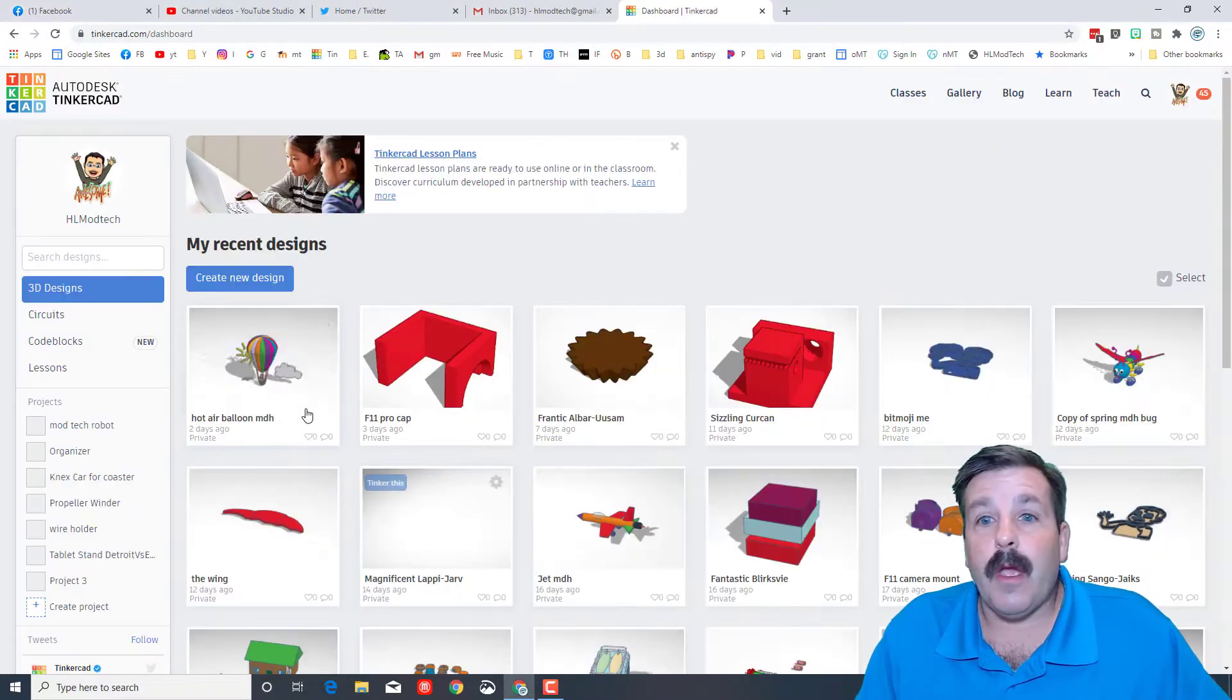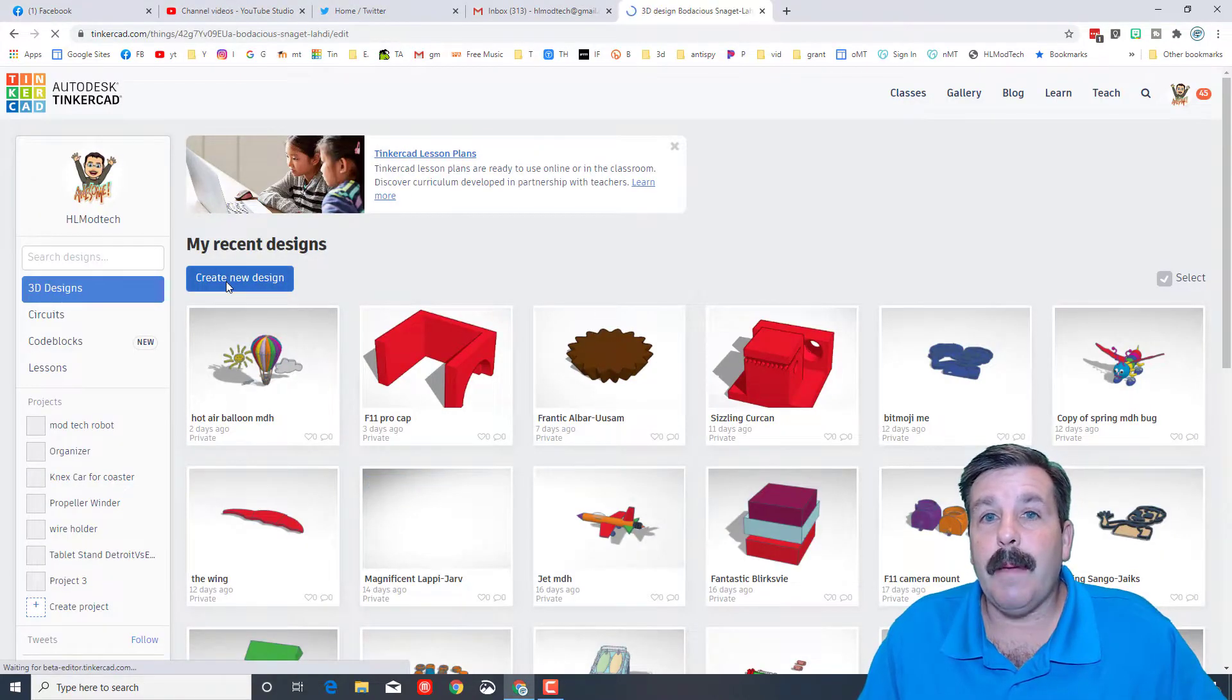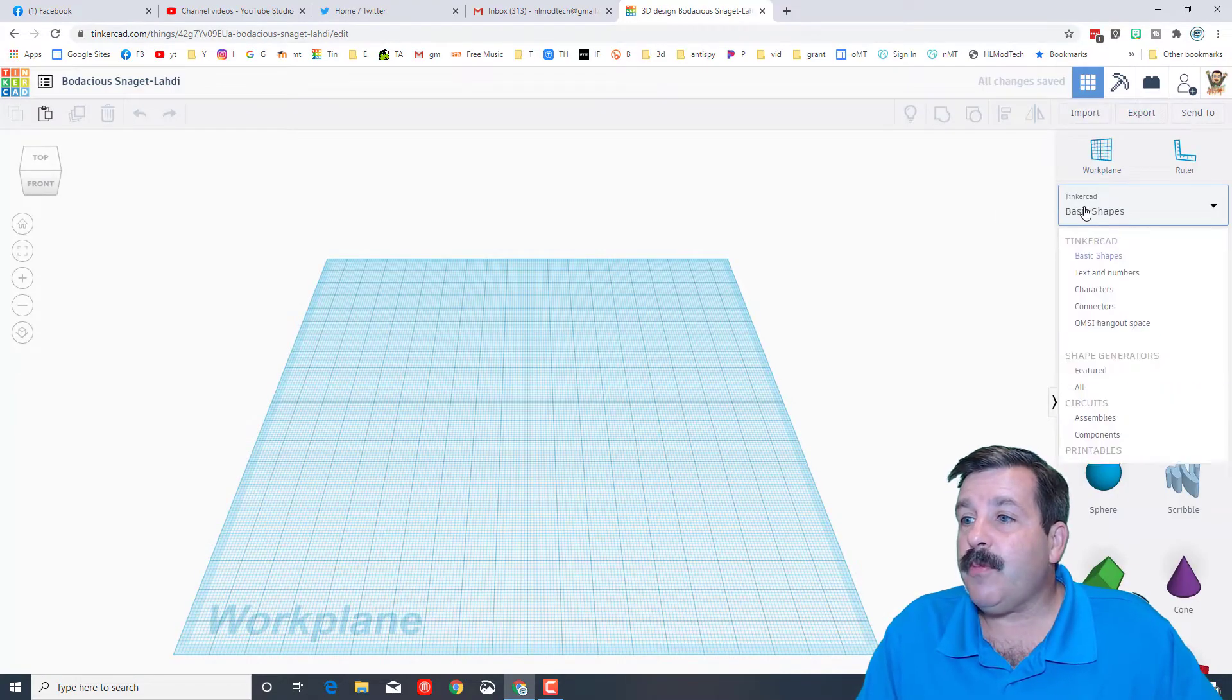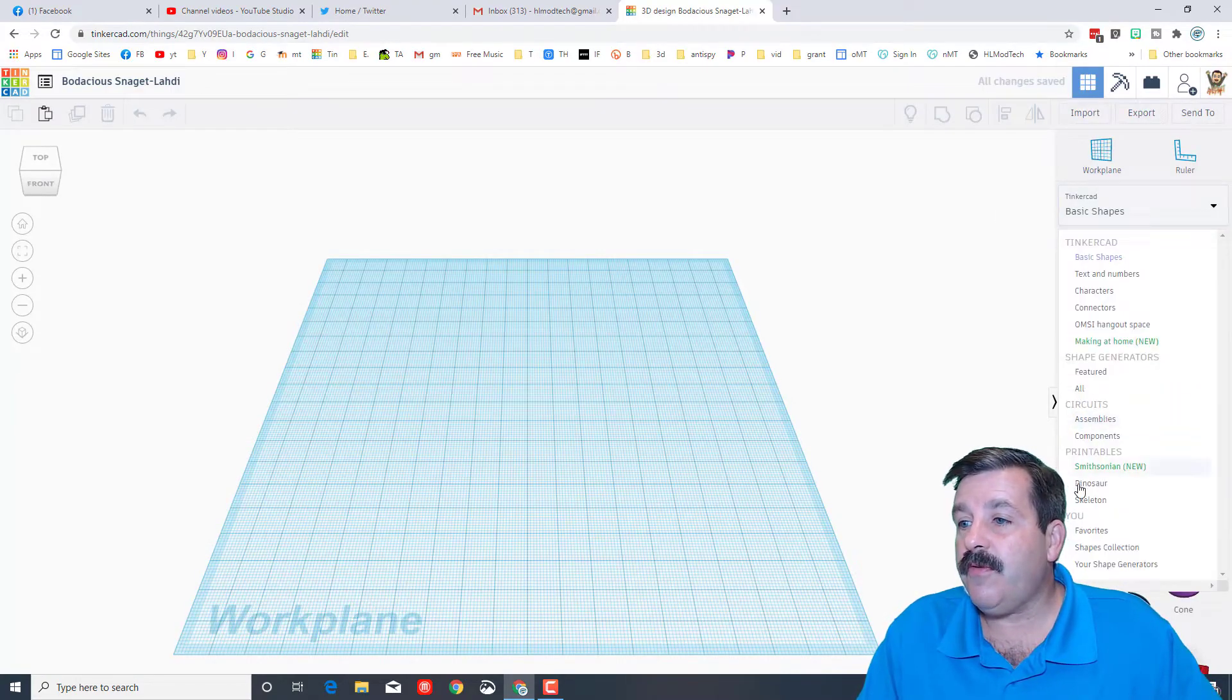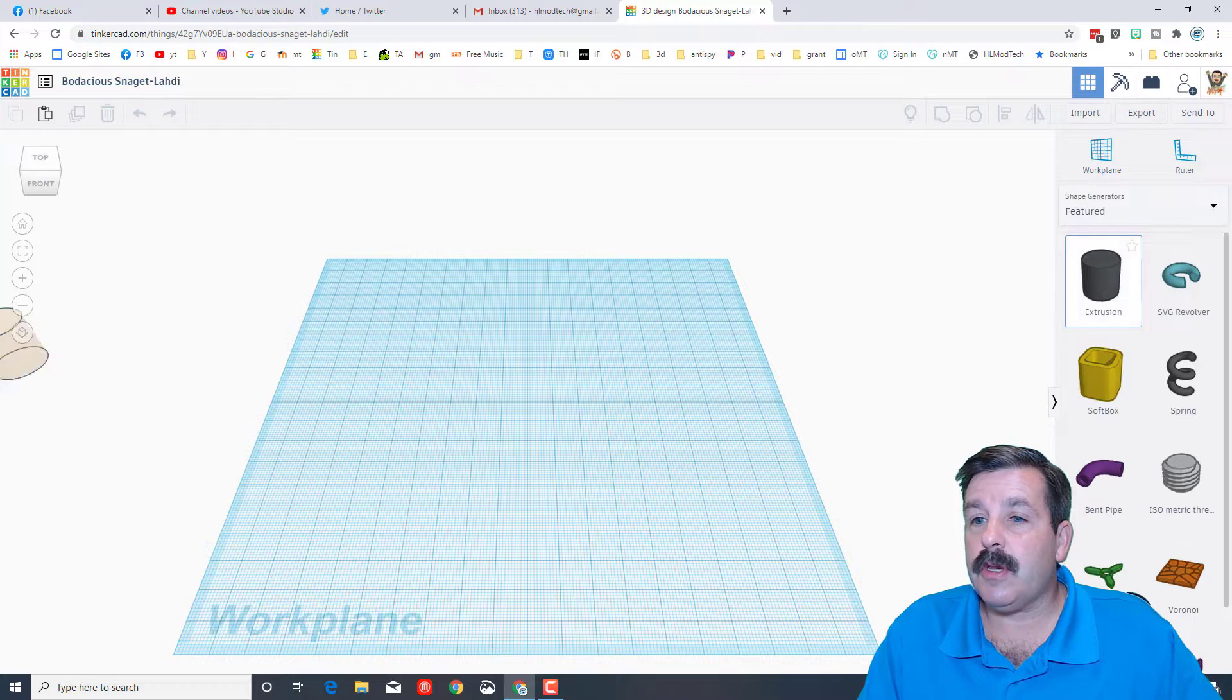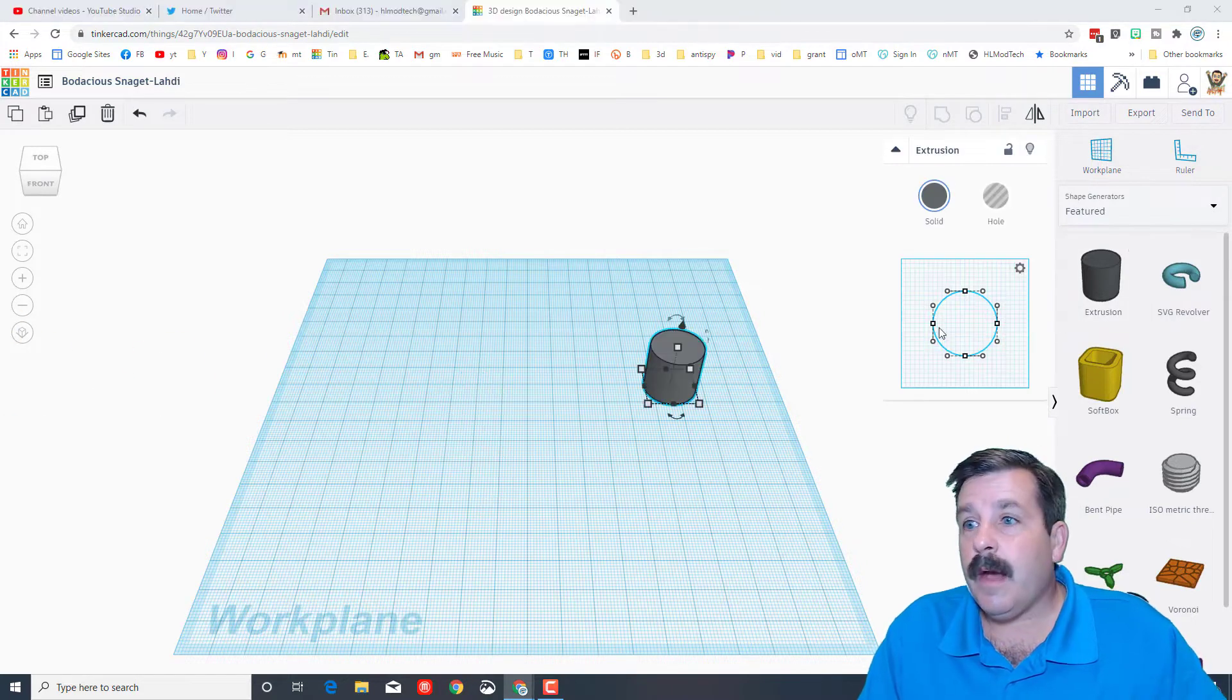First sign in with Google and hit create new design. To find that shape we need to go to featured shapes and in featured we are going to use the extrusion. On the extrusion you've got these handles.